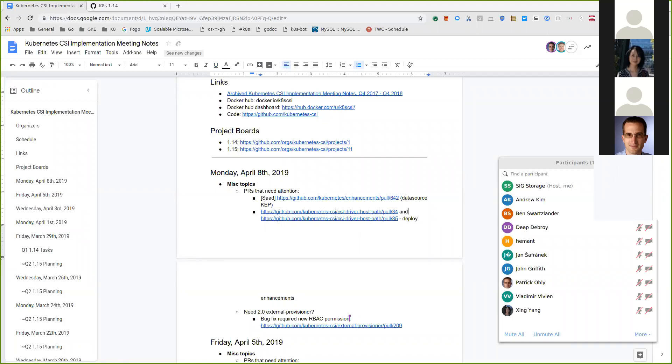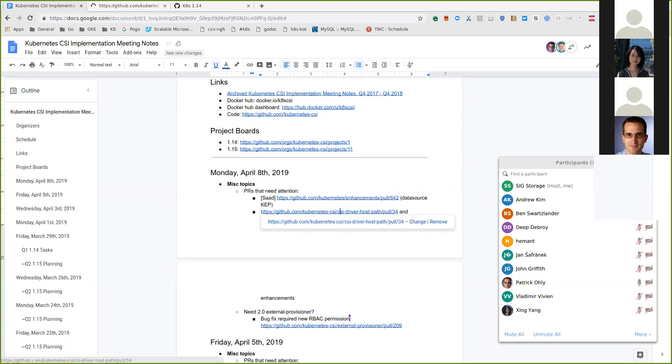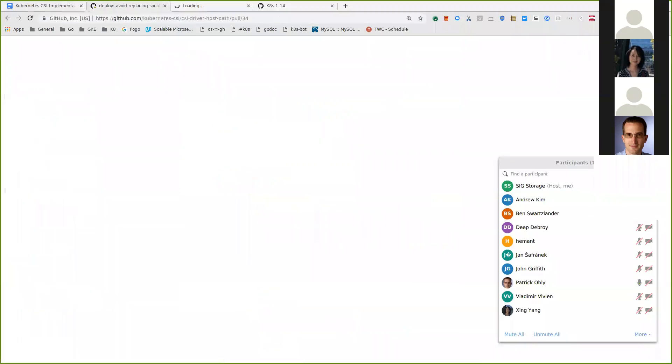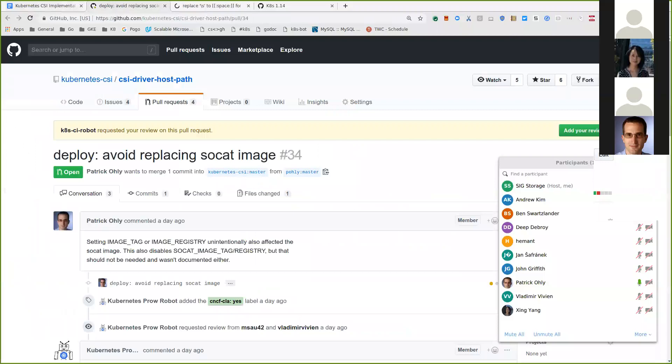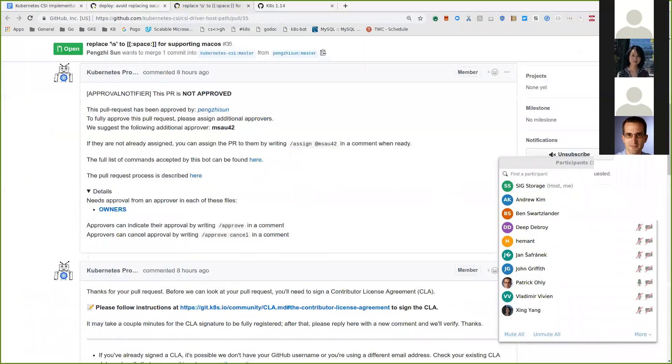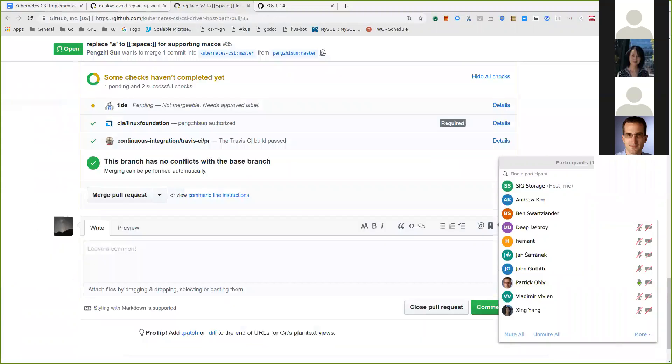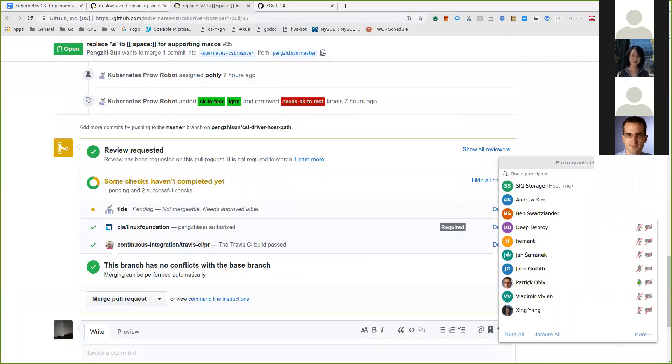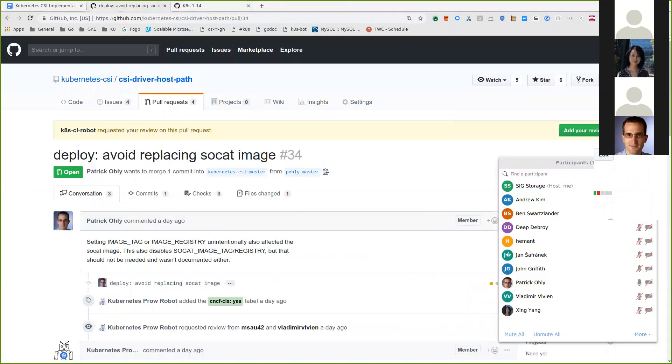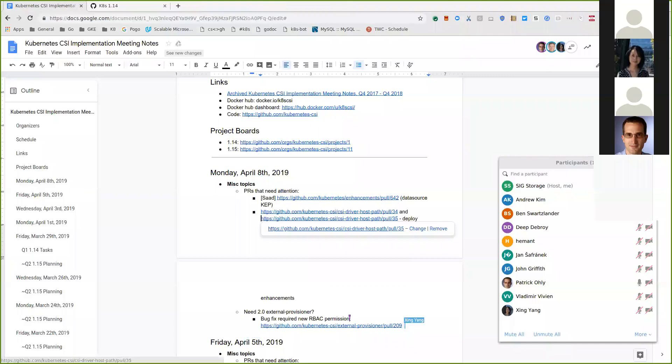Next up, we have two changes in the host path driver. One is by myself, the other is from an external contributor who tried the deploy script on Mac OS, and I think both are okay, so it just needs someone to approve them. I can take a look at these.